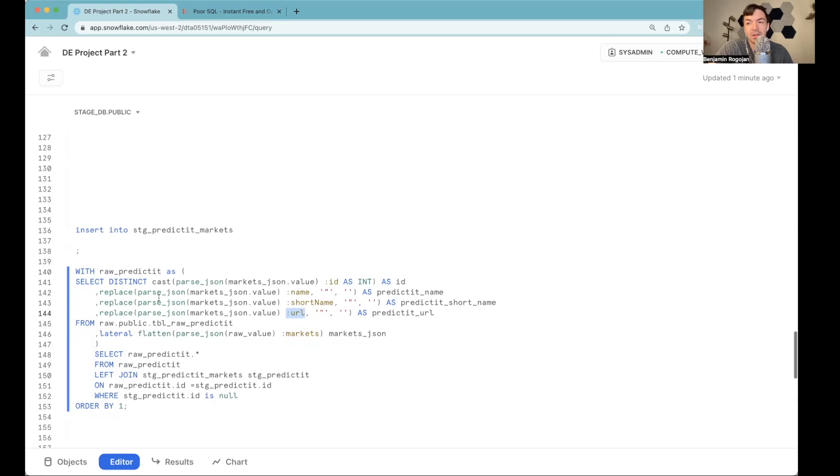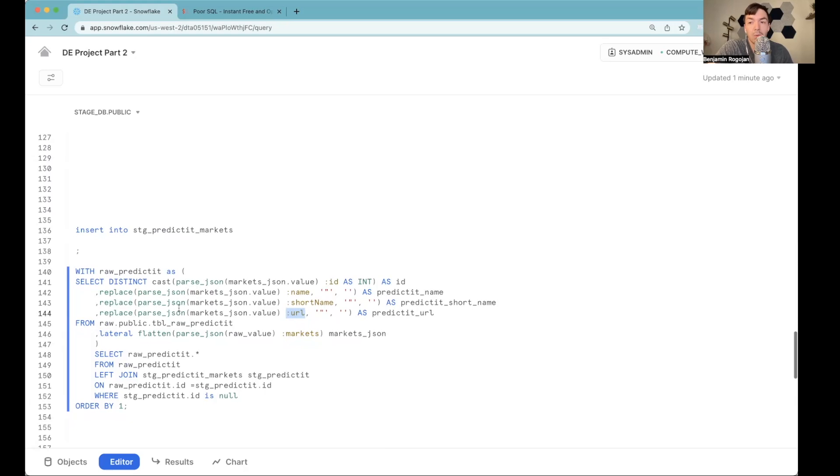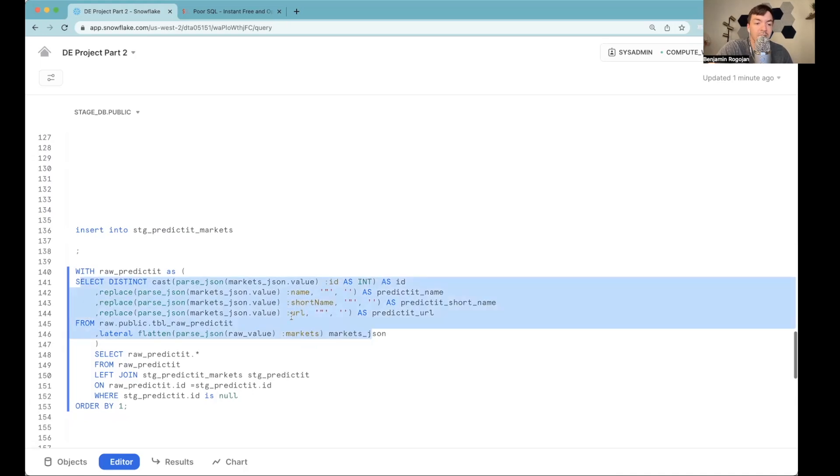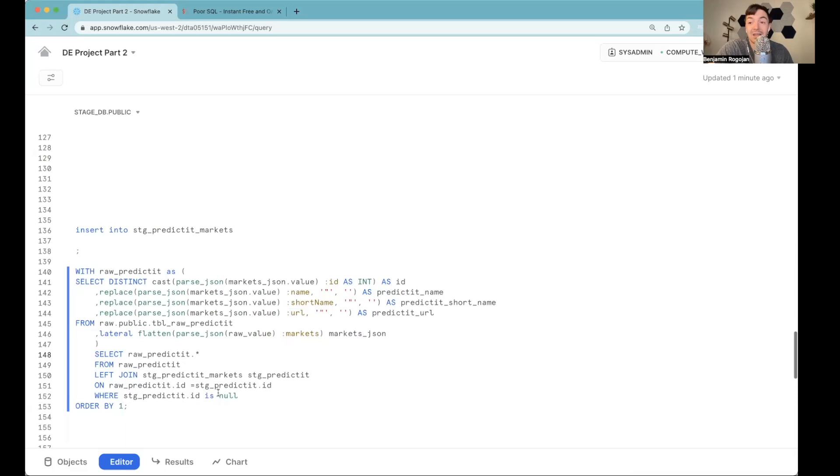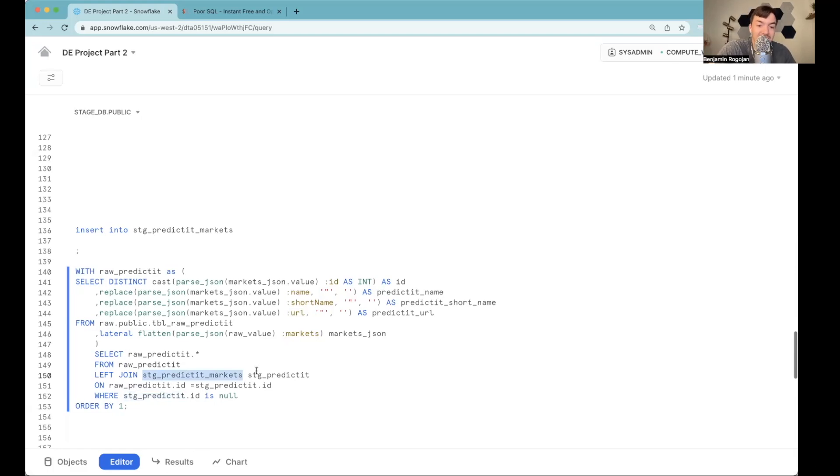Now, in this case, we want to deduplicate this data, we don't need every market every day, we only want the markets that are essentially new to be inserted into this table. And then from there, we're going to essentially say, we only want to pull out IDs that don't exist currently in staging. We're going to left join to the stage table. And if the data doesn't exist in that stage table, let's not include it.